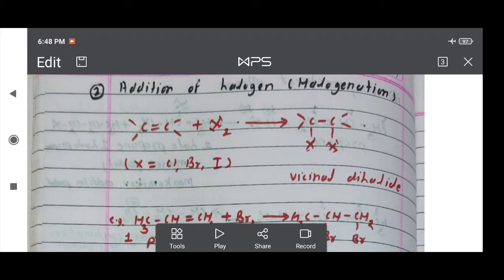These halogens add to the alkene with formation of a trans-vicinal dihalide. The general reaction is: alkene (C=C) plus X₂ — where X₂ is chlorine, bromine, or iodine. One halogen atom attaches to one carbon atom and the other halogen atom attaches to the next carbon atom, forming a vicinal dihalide.